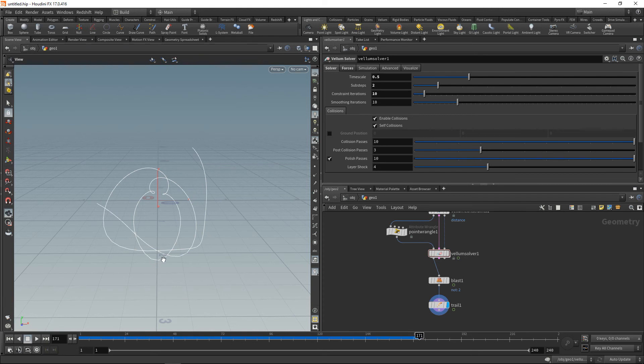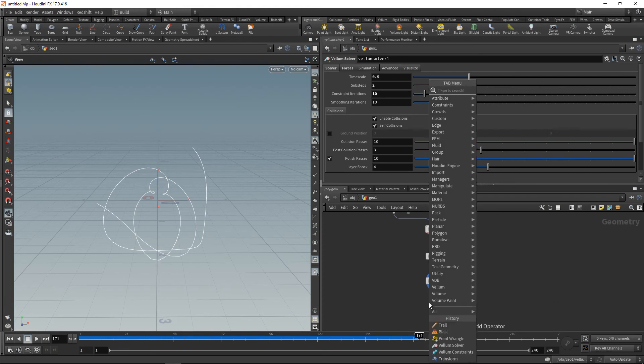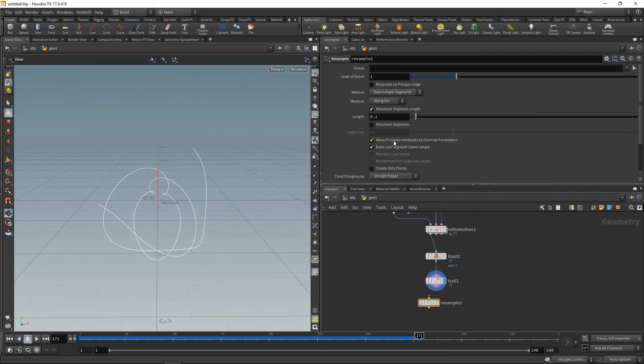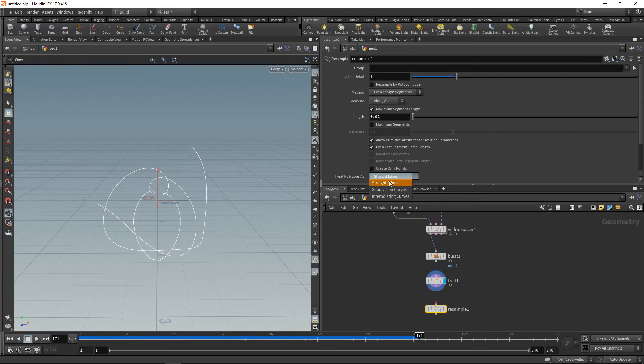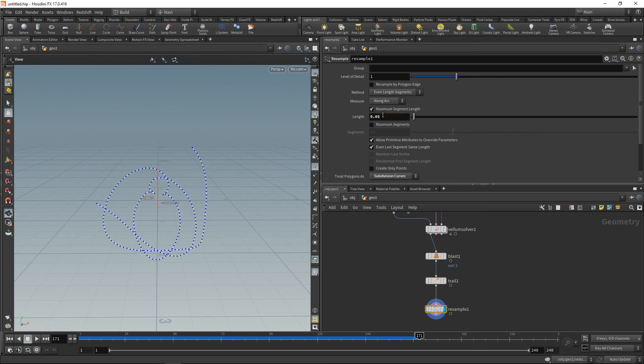But still there are some jagged edges, or we could just cheat a bit and drop down a resample node here. Set its length to 0.02, let's try that, and treat the polygon as a subdivision curve. So now we are getting those smoothed out curves here. And yeah, 0.02 might be a bit too excessive. So let's set it to 0.05 like this.